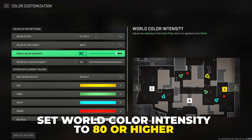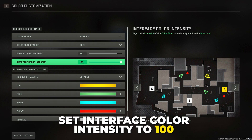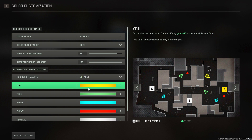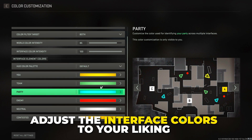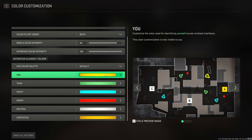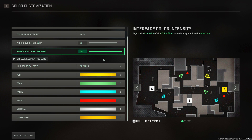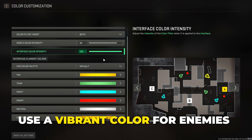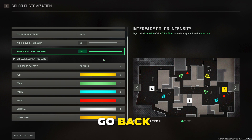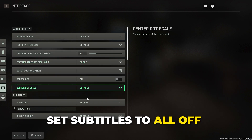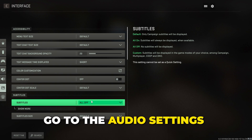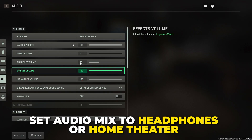Go to the interface settings and select color customization. Set color filter to Filter 2. Set filter target to both. Set world color intensity to 80 or higher and interface color intensity to 100. Go to the interface element colors and adjust each option as you like. If you're a fan of old Call of Duty games, you may want to make teammates green and party blue. I recommend keeping the enemy color as something vibrant like red, pink, or yellow.